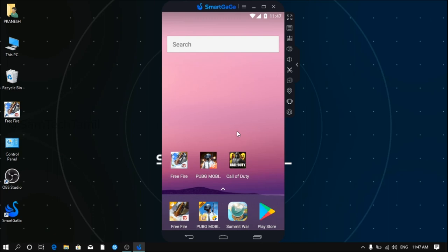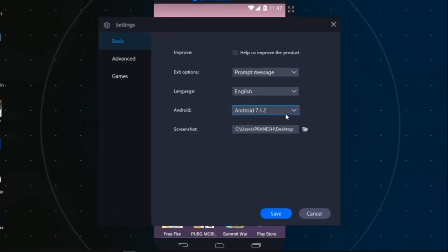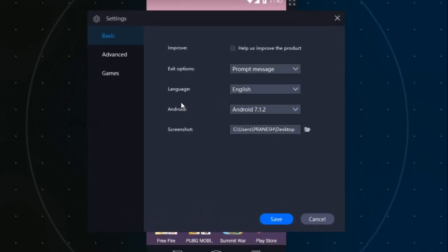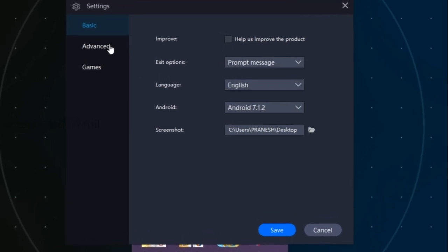We have to open the emulator. Click on the settings. If you click on the settings, you can go to the advanced options.